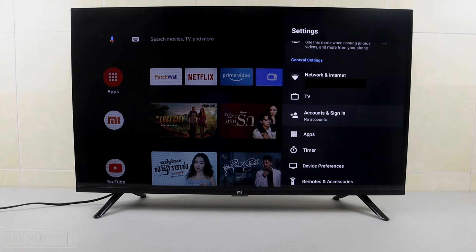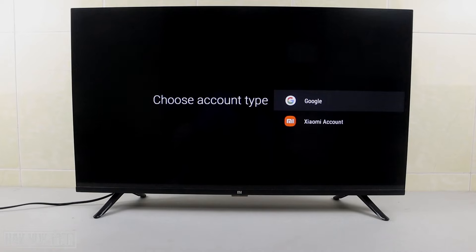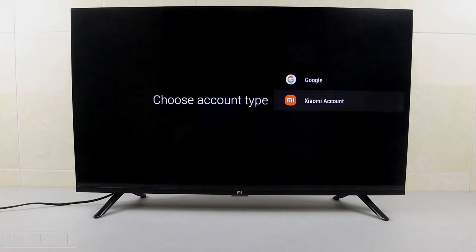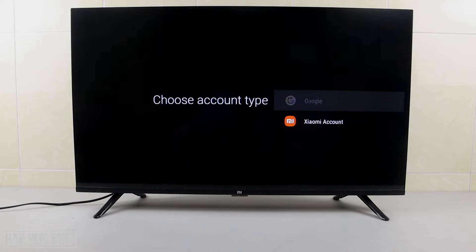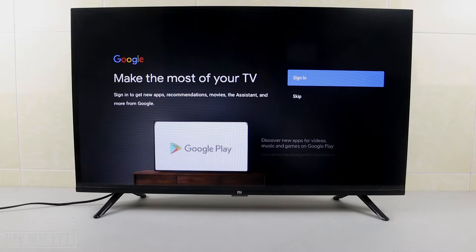You can see my TV currently has no account. Select on it and it will ask you to choose the account. You can select Google. This may vary depending on the TV brand — if you use another brand it may have another option — but the Google account option will appear on your Android TV because it uses the Android settings. Select Google to sign in your Gmail account.